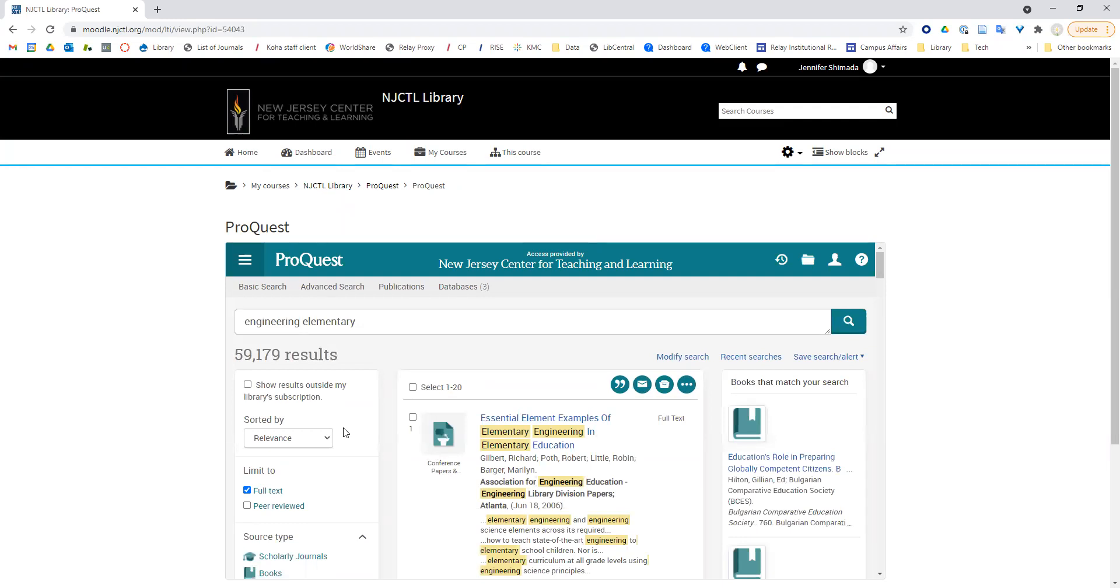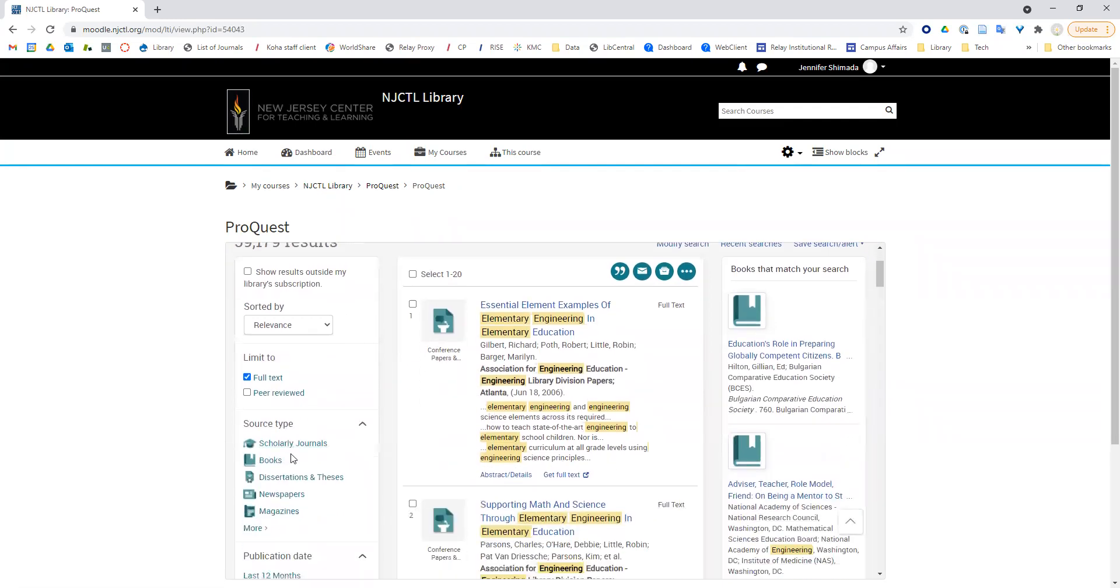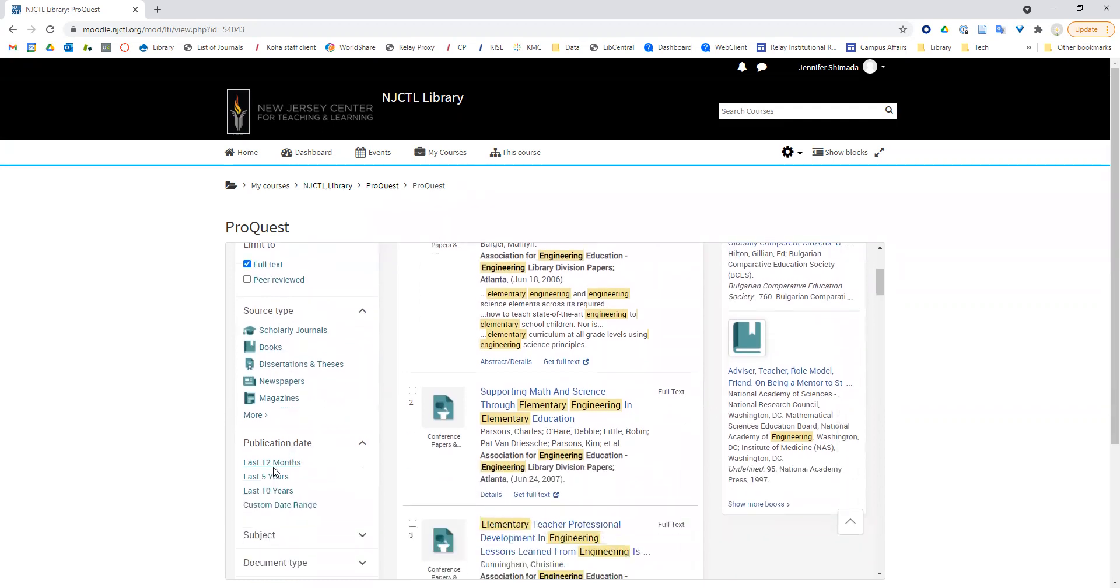You may also want to filter by source type if you know that you are looking for something like scholarly journals or trade journals. In this case, though, I'm just going to keep it open. I do want to read more recent articles, so I'm going to filter by the last five years.